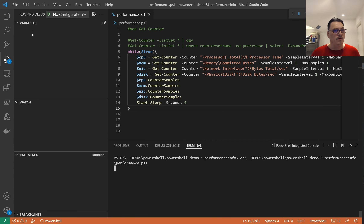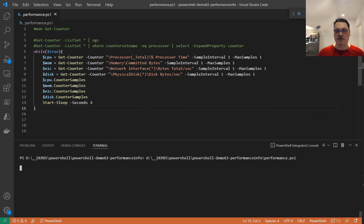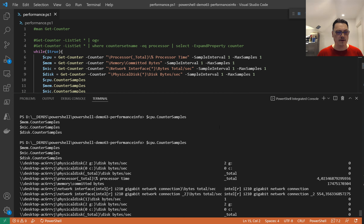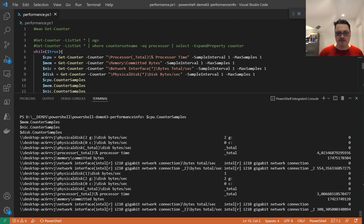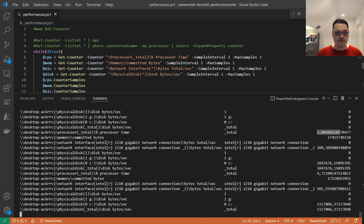Let's clear the screen and run this code. After a moment output starts appearing. Every four seconds or so a new overview shows up. For example, processor time changed from four percent to three percent between measurements. You can also see disk activity values updating. The overview isn't very pretty yet, but the data is flowing continuously.